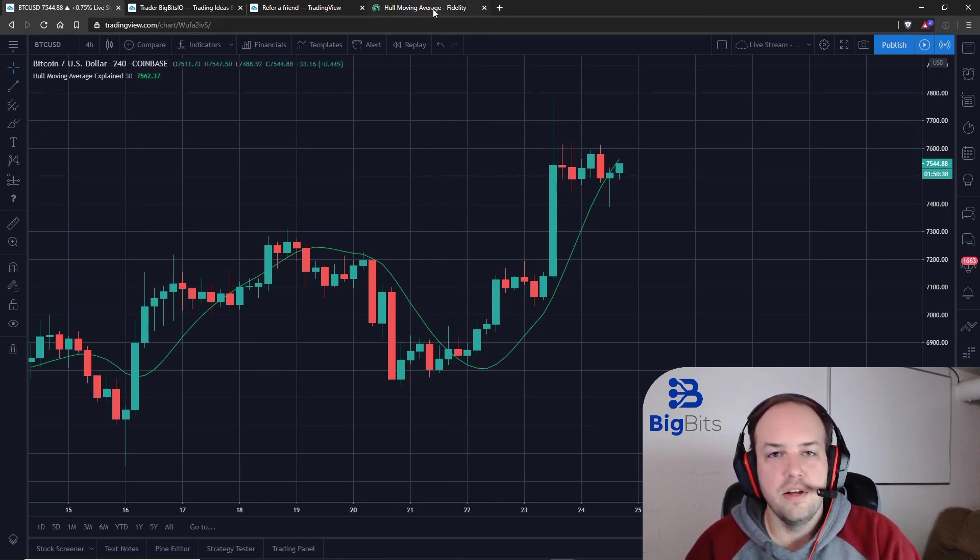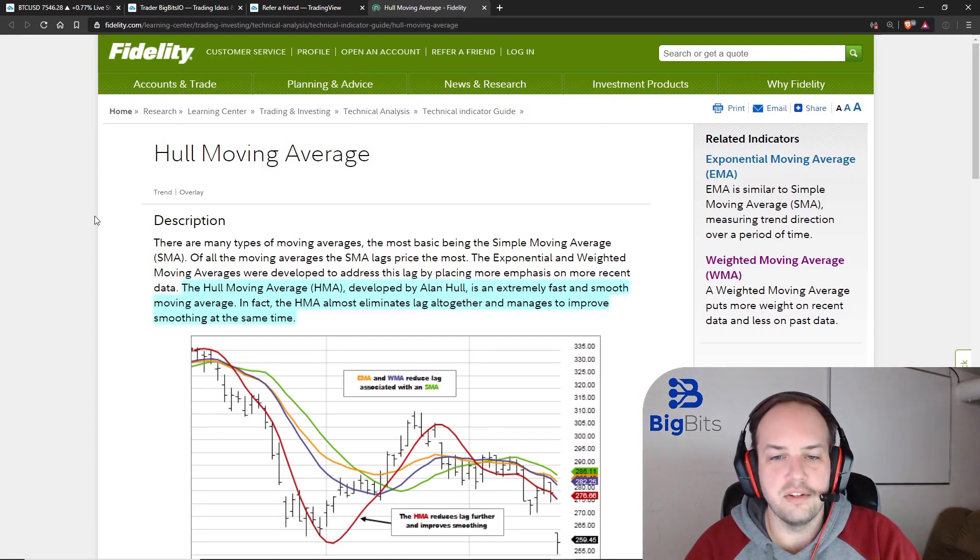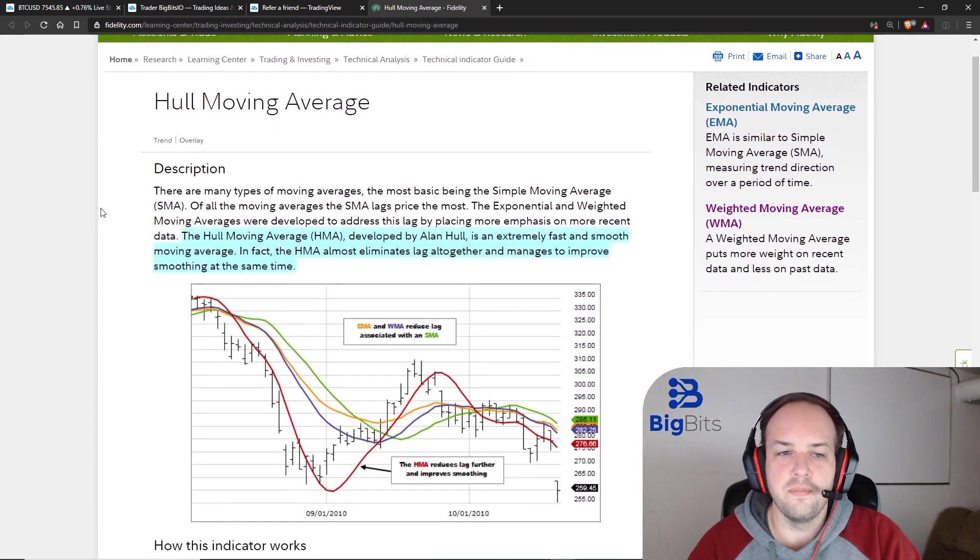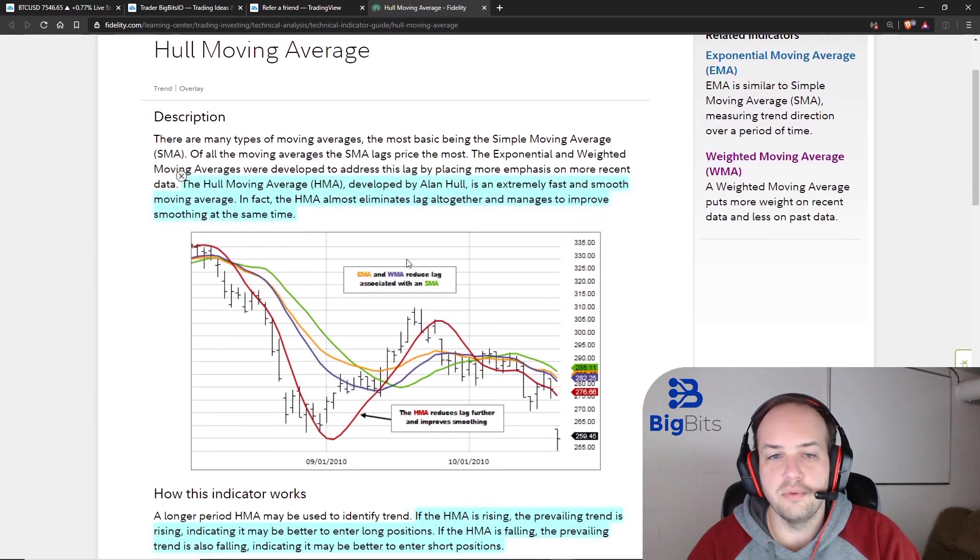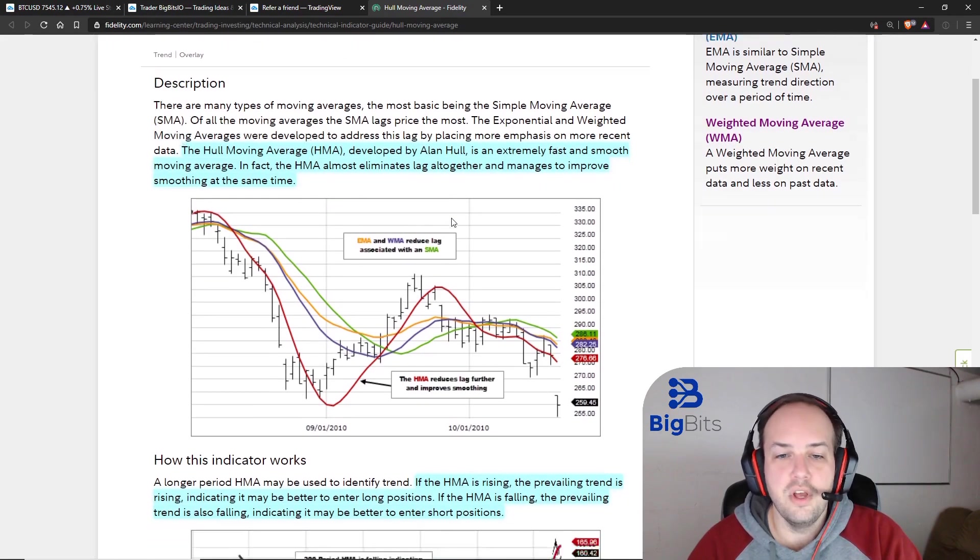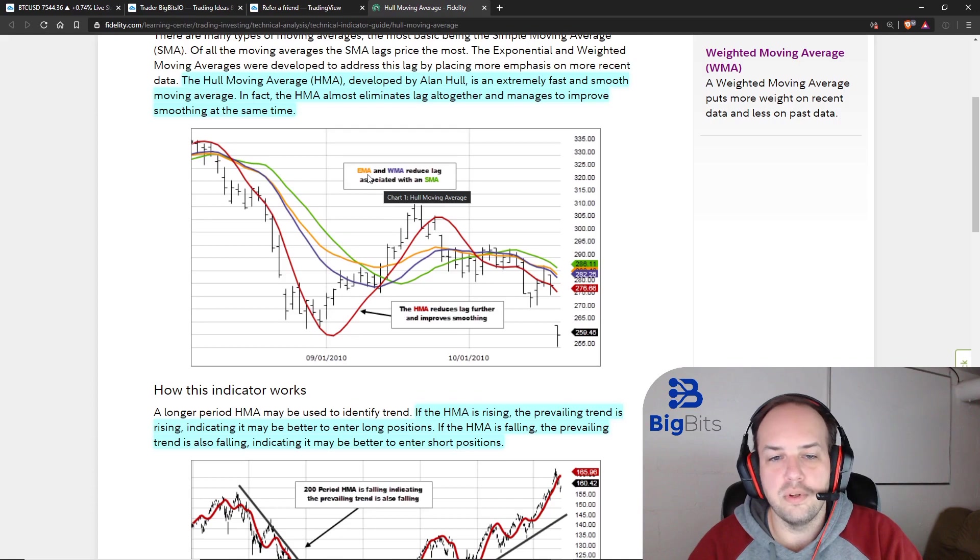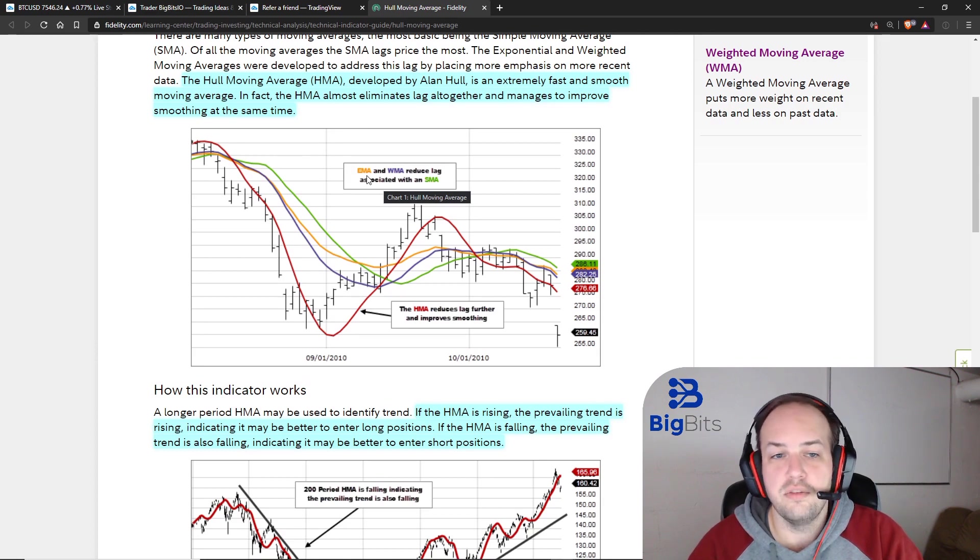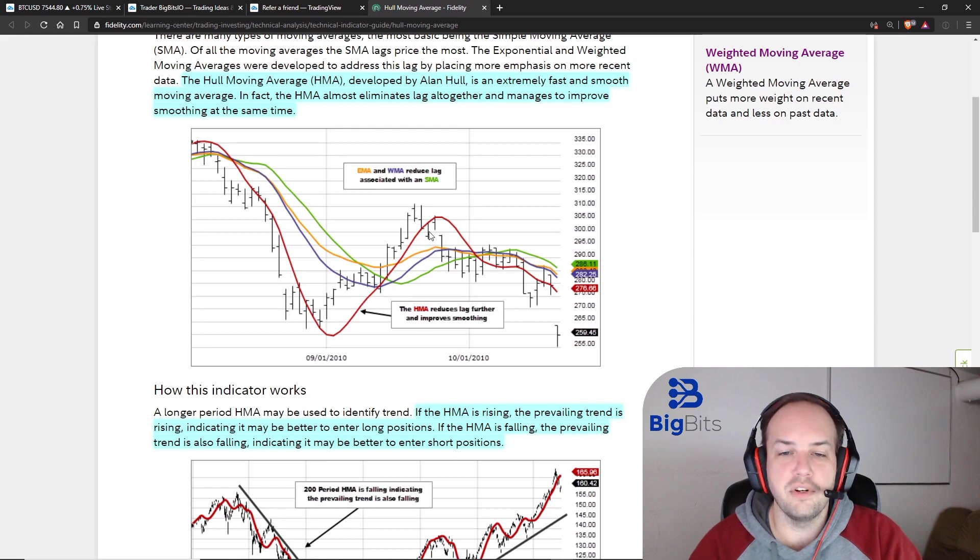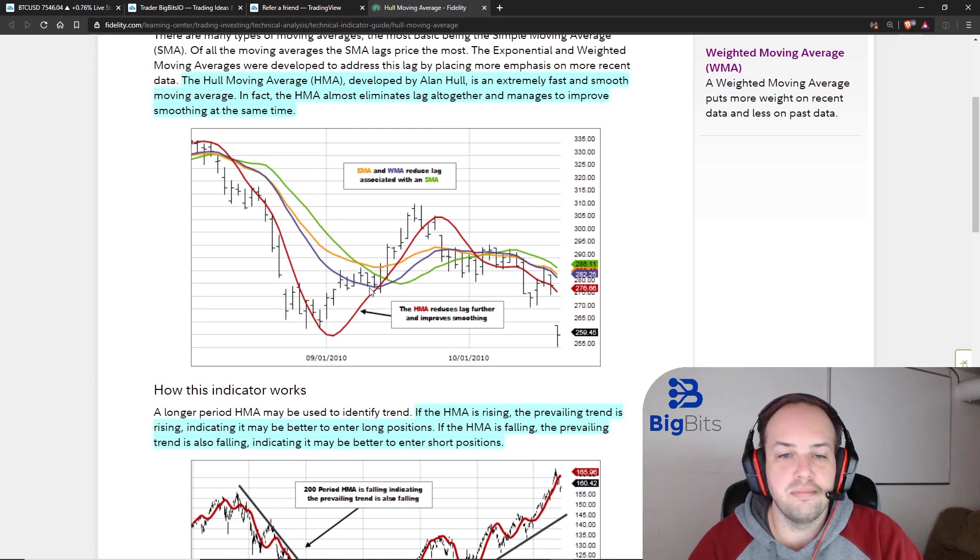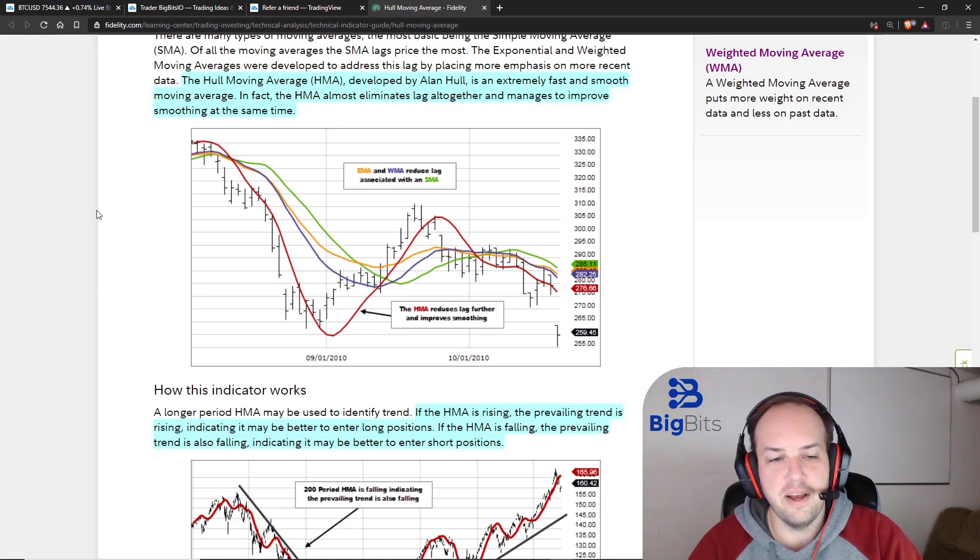This is using some documentation from the Fidelity website, just so that you can get some visuals here. This pretty much tells you exactly what I've told you. This moving average was actually developed by Alan Hull, but the most important thing you can see is the comparison to the other moving averages. These are other ones that are actually pretty quick, such as the weighted moving average and the exponential moving average, which were designed to be even quicker than the simple moving average. But the Hull Moving Average has even less lag than those, and it's a nice smooth line as well. So this is one of the many reasons why it's my favorite indicator.